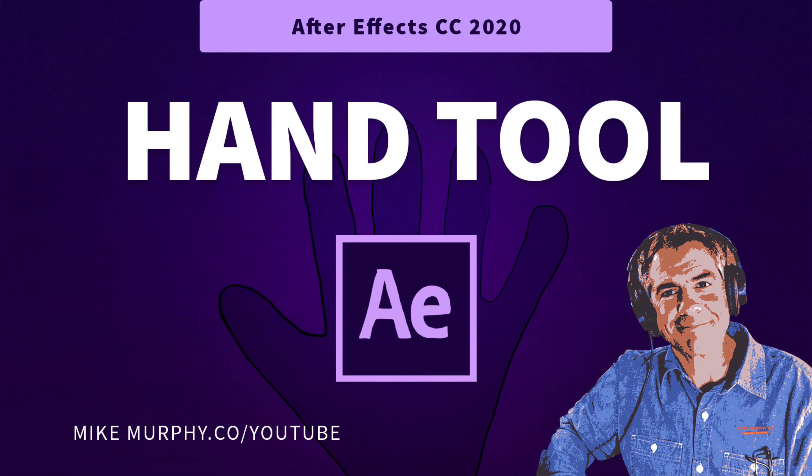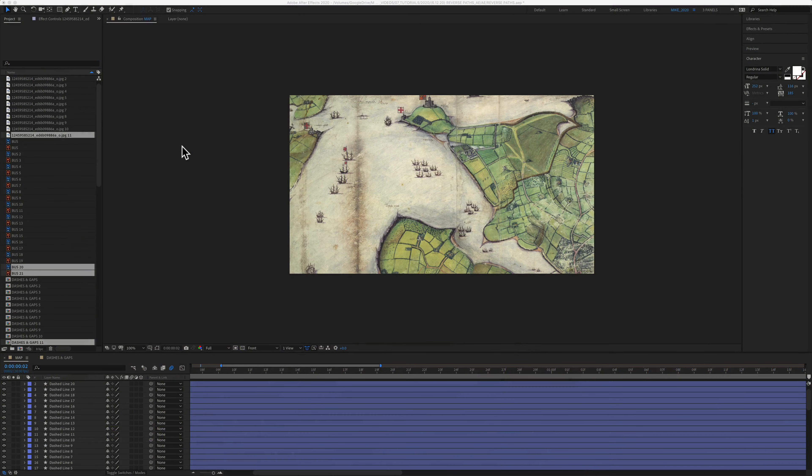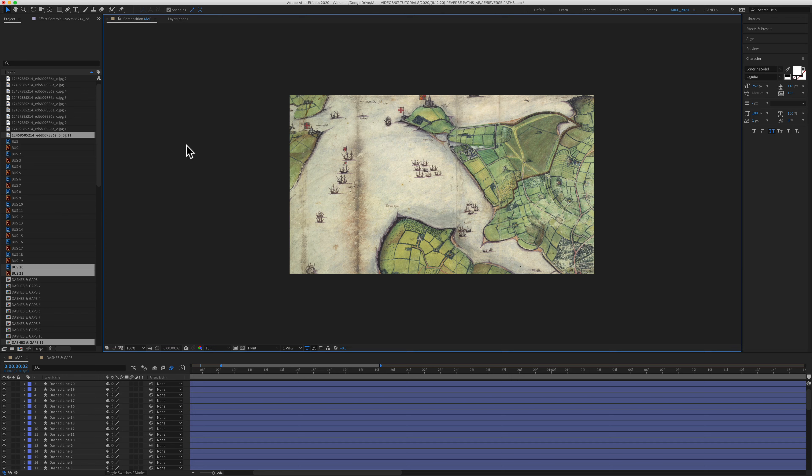Hi folks, it's Mike Murphy. Today's quick tip is in Adobe After Effects CC 2020. In this tutorial I'm going to show you how to use the hand tool.